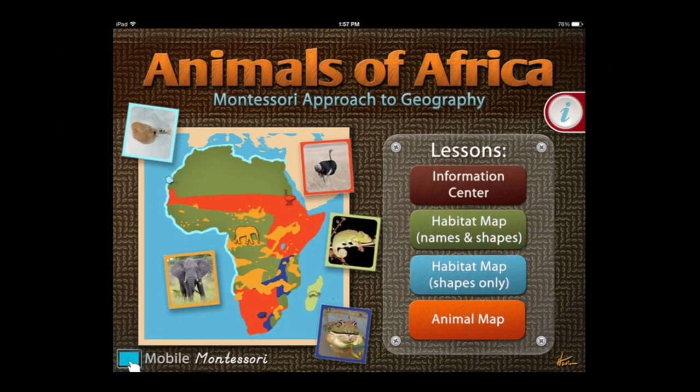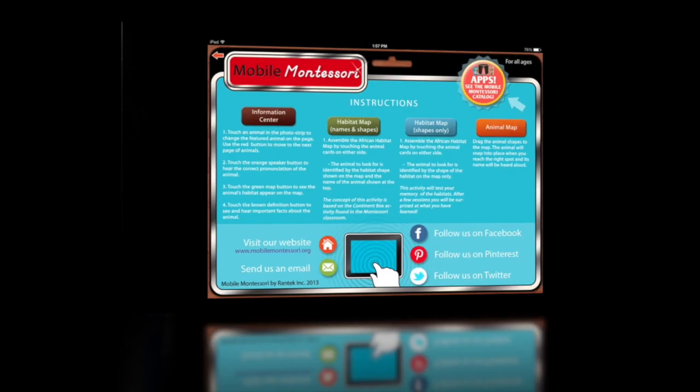This is just the first of many geography apps the developer Mobile Montessori will be offering. You can download this app on iTunes or via the link in the description below. Until next time, Crazy Mike from Crazy Mike's Apps saying see ya.